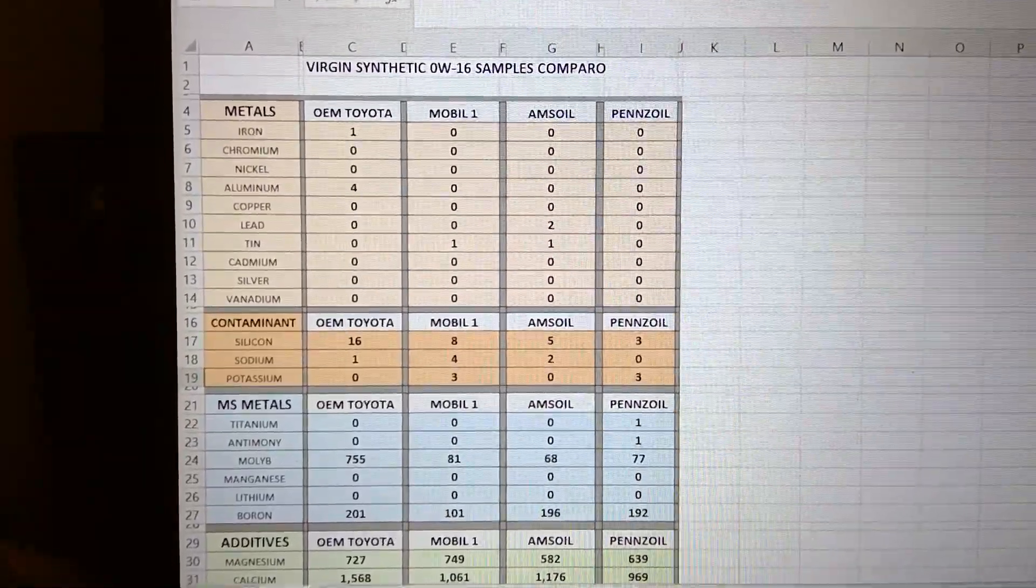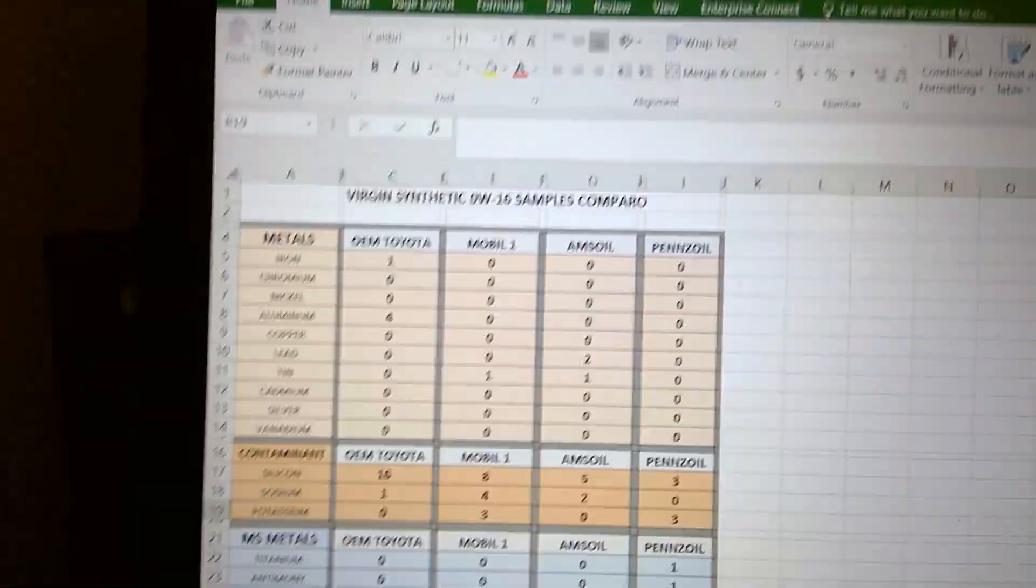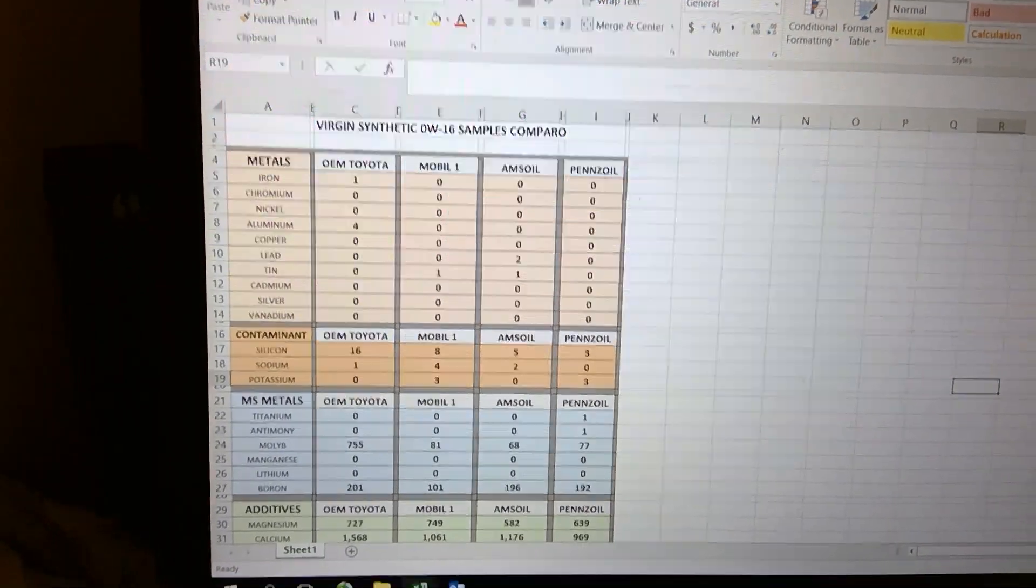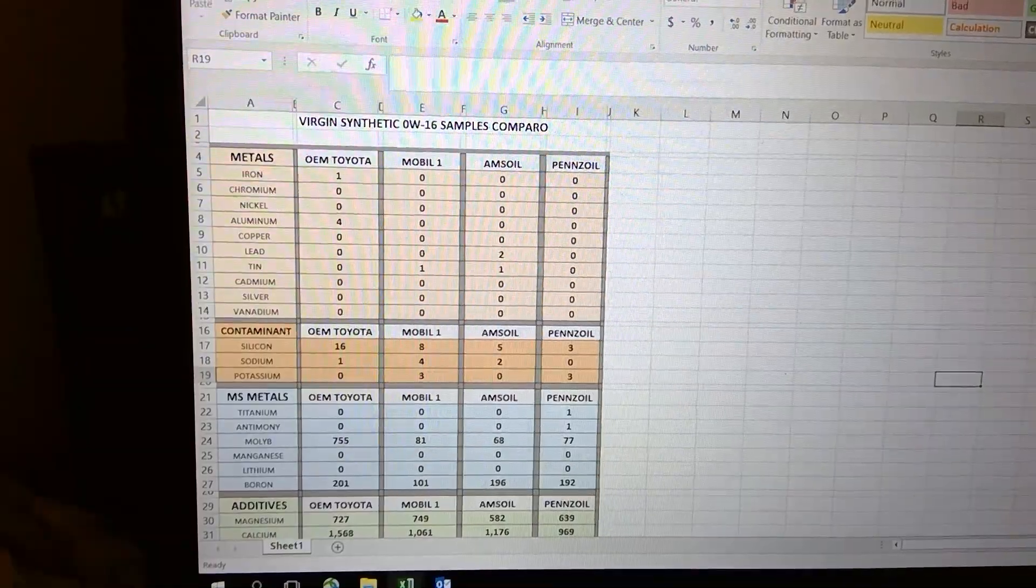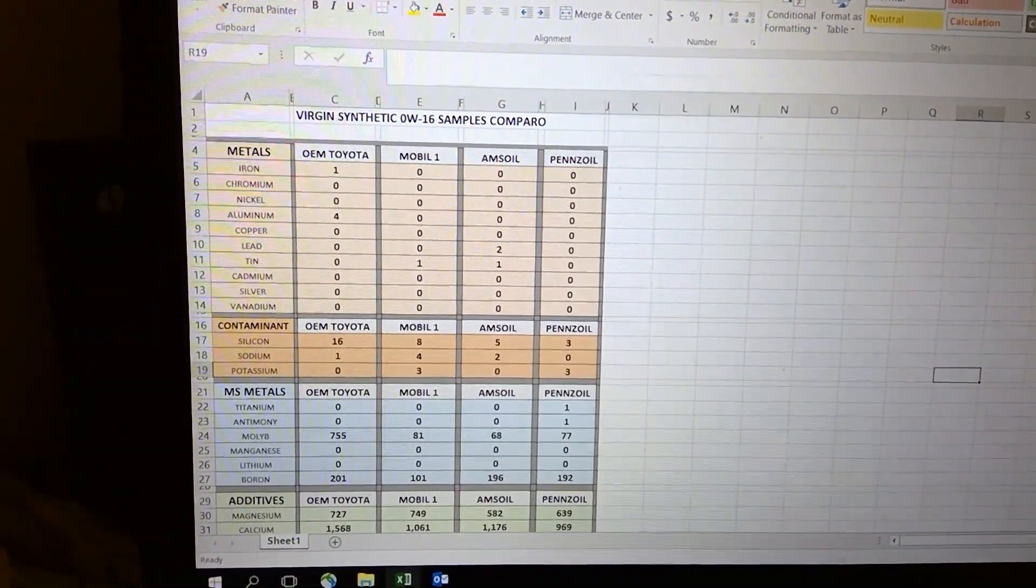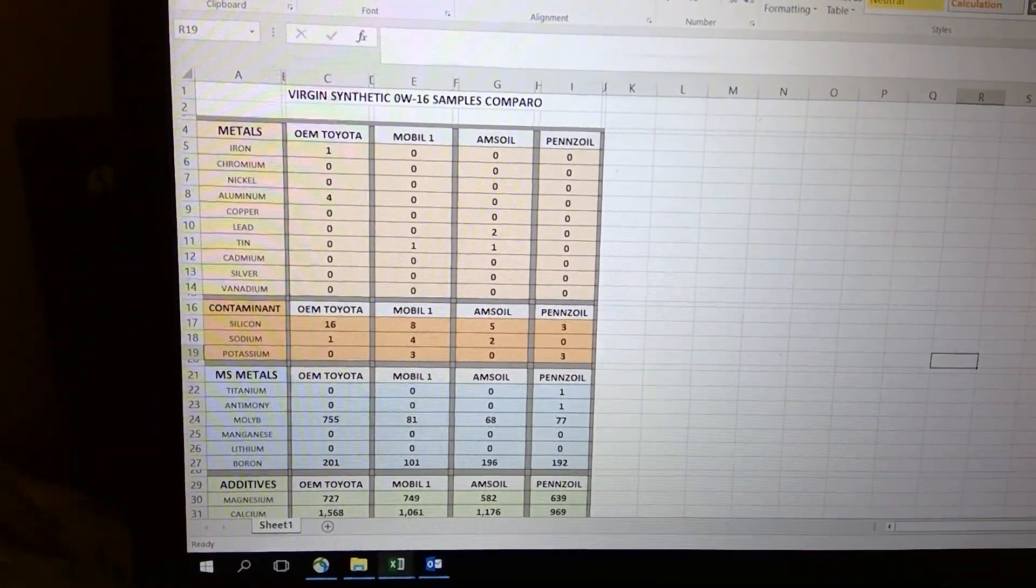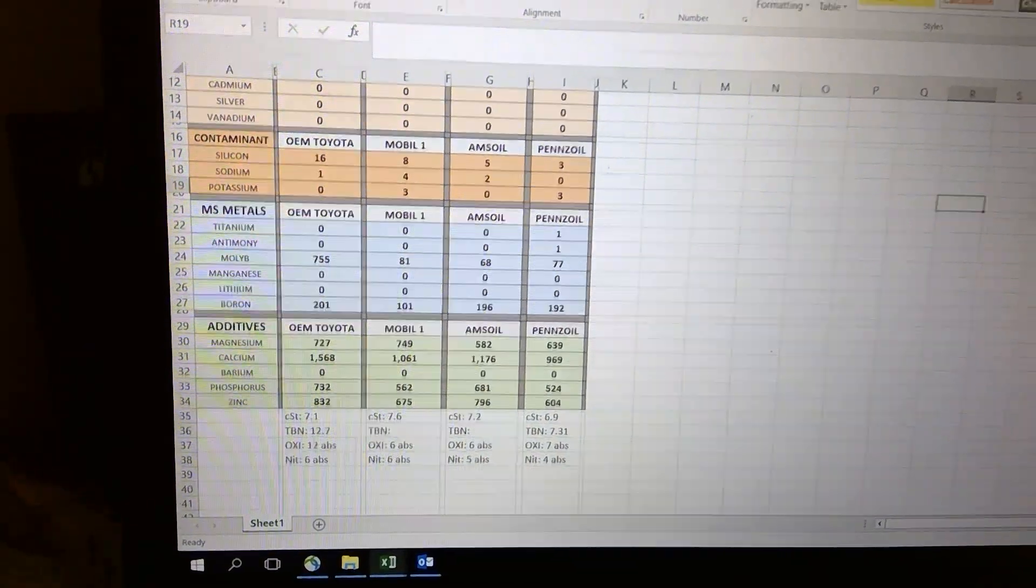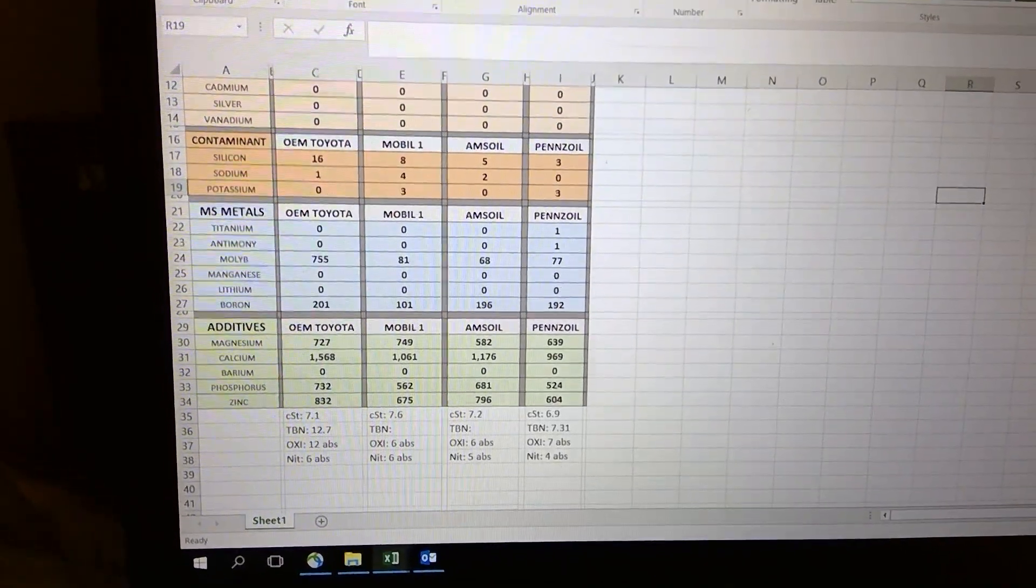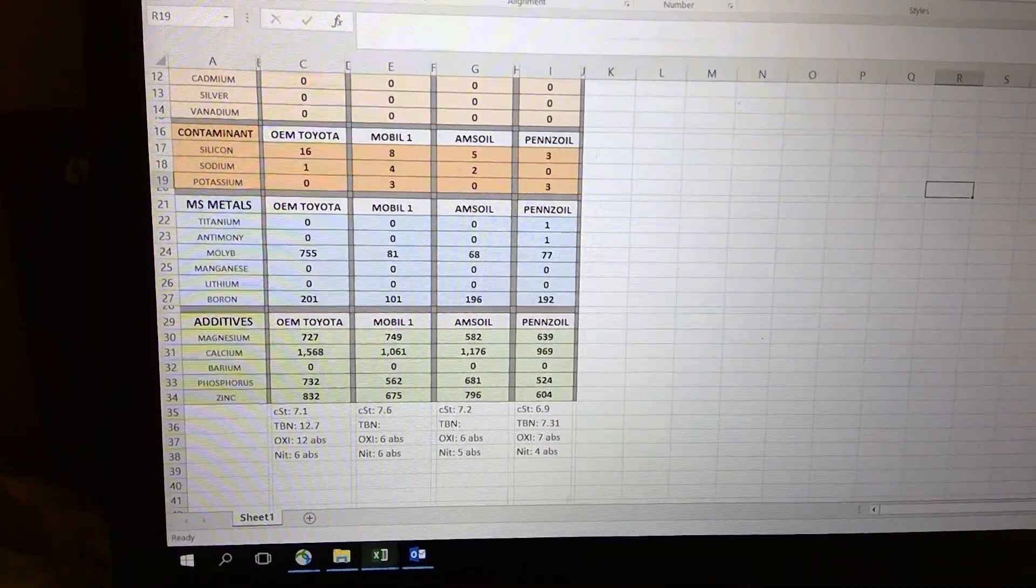I'm quickly going to go down the list here. For the metals and contaminants, it's pretty equal - almost zero wear, except Toyota has 4 parts per million of aluminum. Mobile One and Amzoil have 10, and Amzoil has a little lead, but the rest is all zero. For contaminants, you see silicone, which is not that bad.